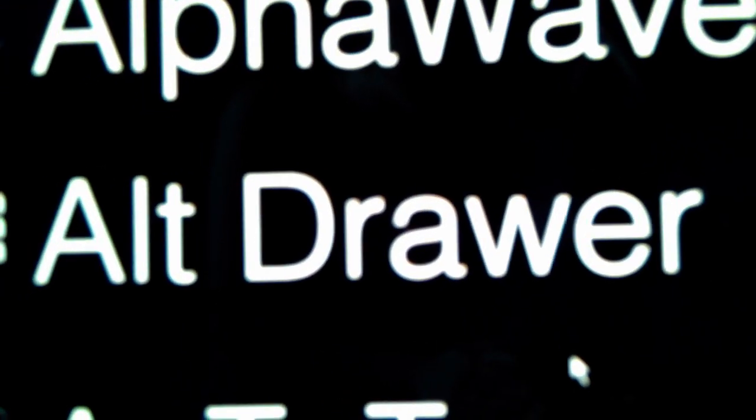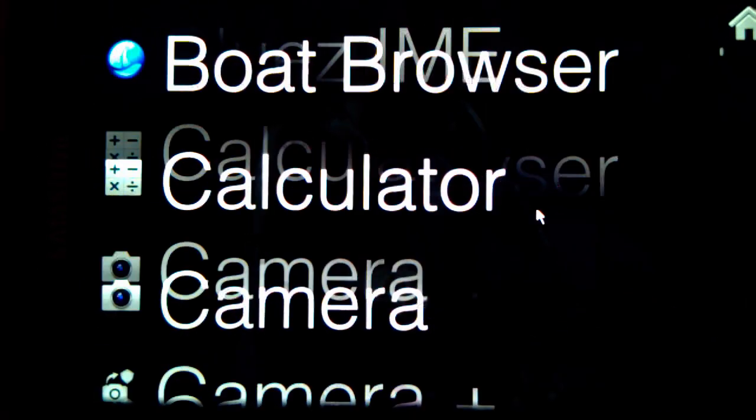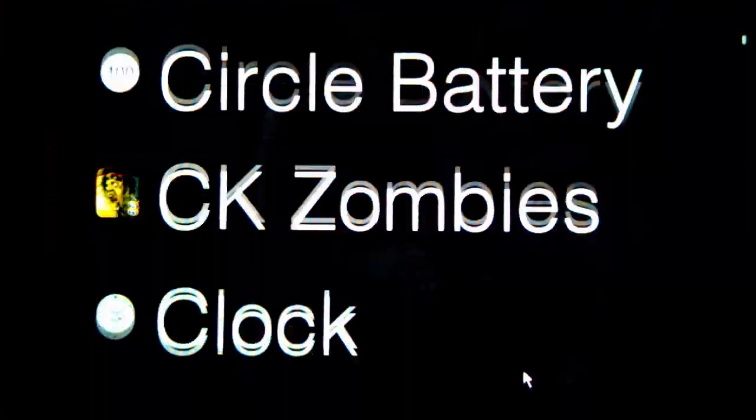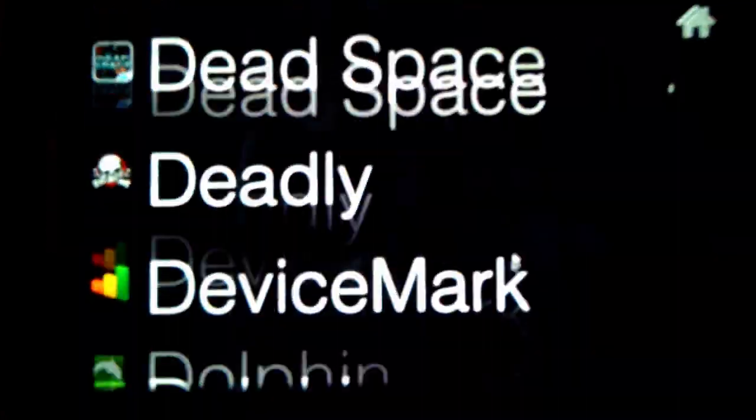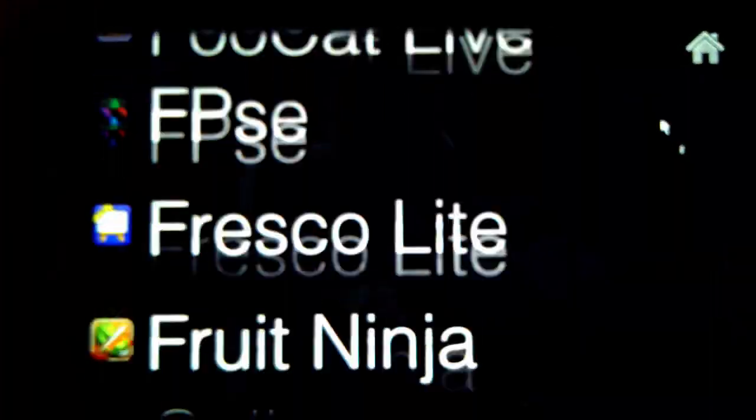This is another app called Alternative Drawer, available from XDA. It's basically just an app drawer replacement which I really like. It looks nice and clean.